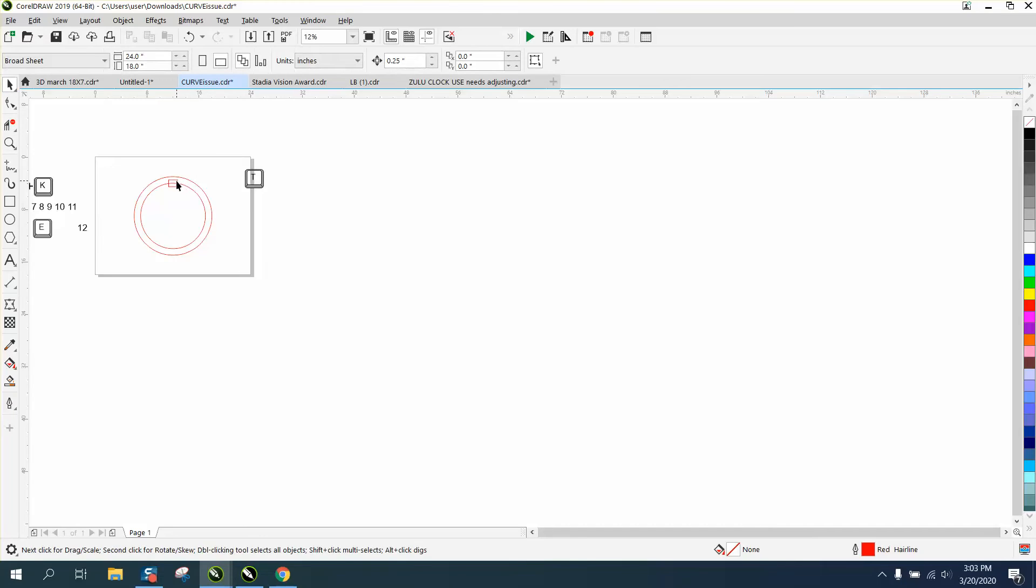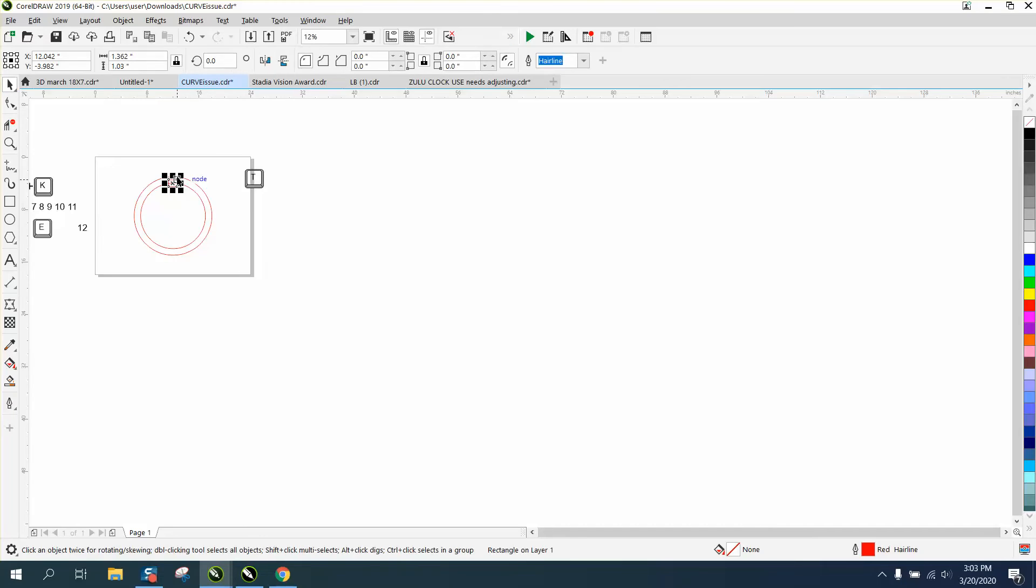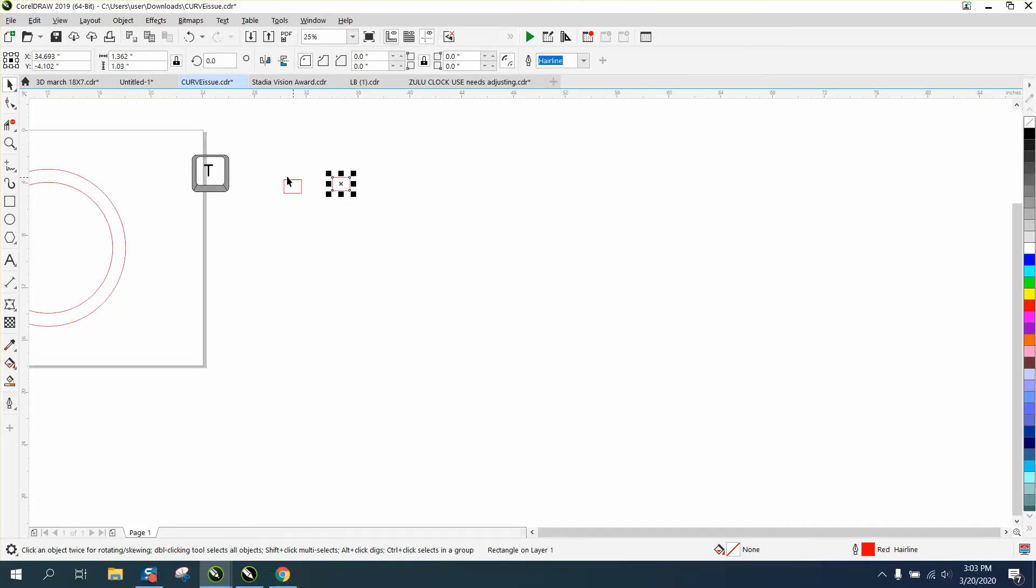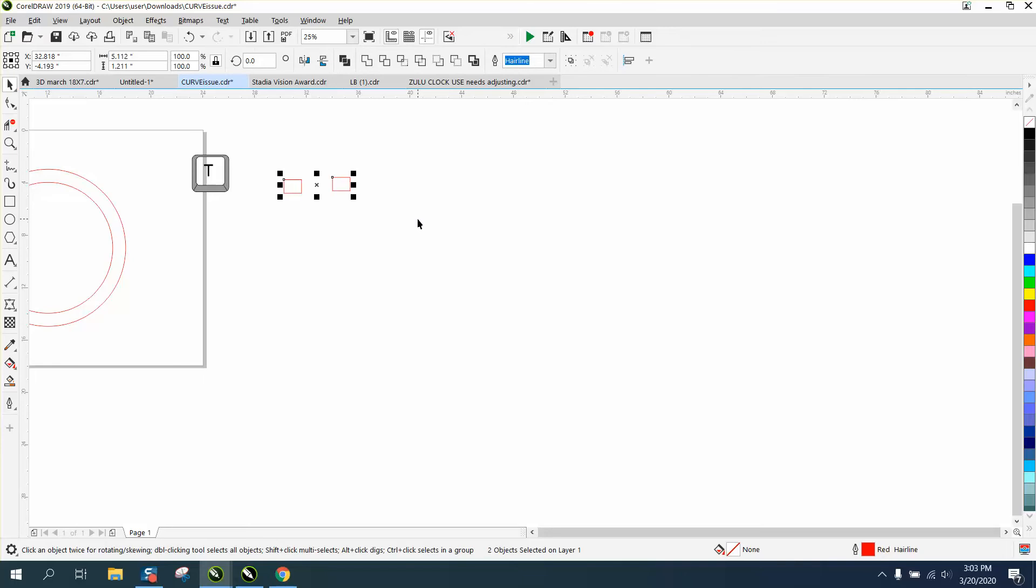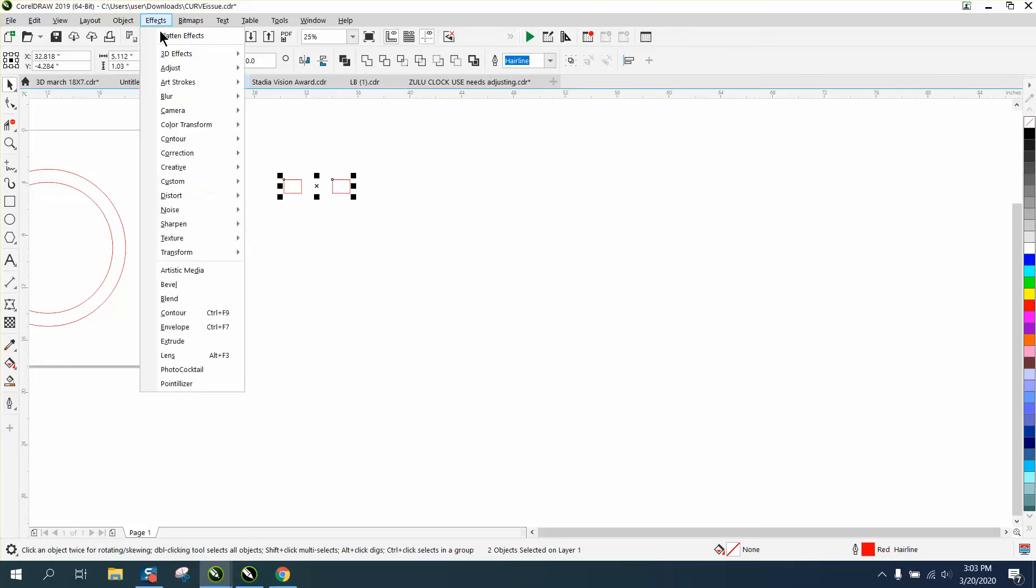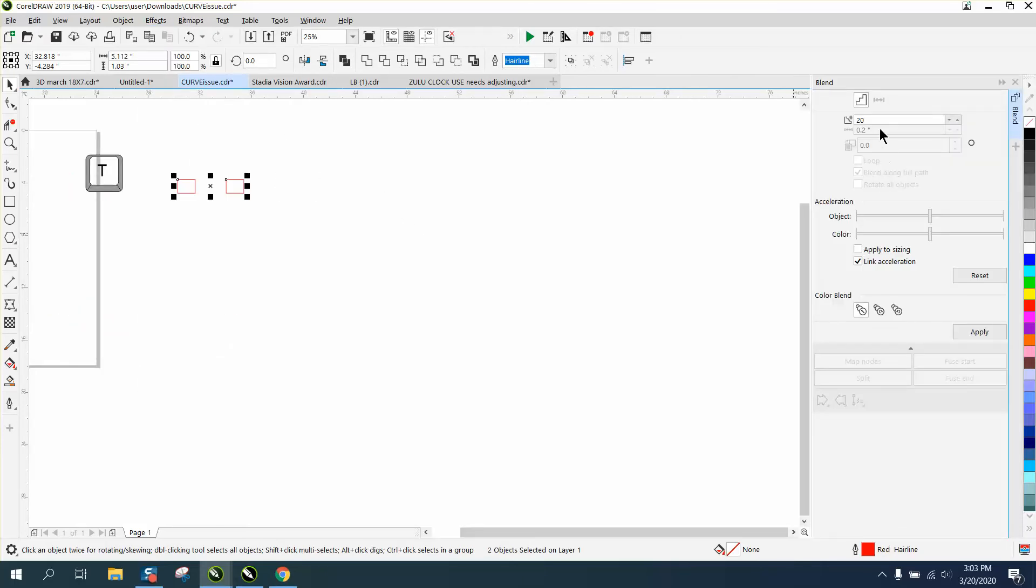Now I'm gonna take my box and just move it out of the way, control D and make a duplicate. You don't really have to do this but I like them equal so I'm gonna hit T, put them, but basically equals them. I'm gonna go up to effects, blend, I'm gonna blend just 10 times because we already got two.